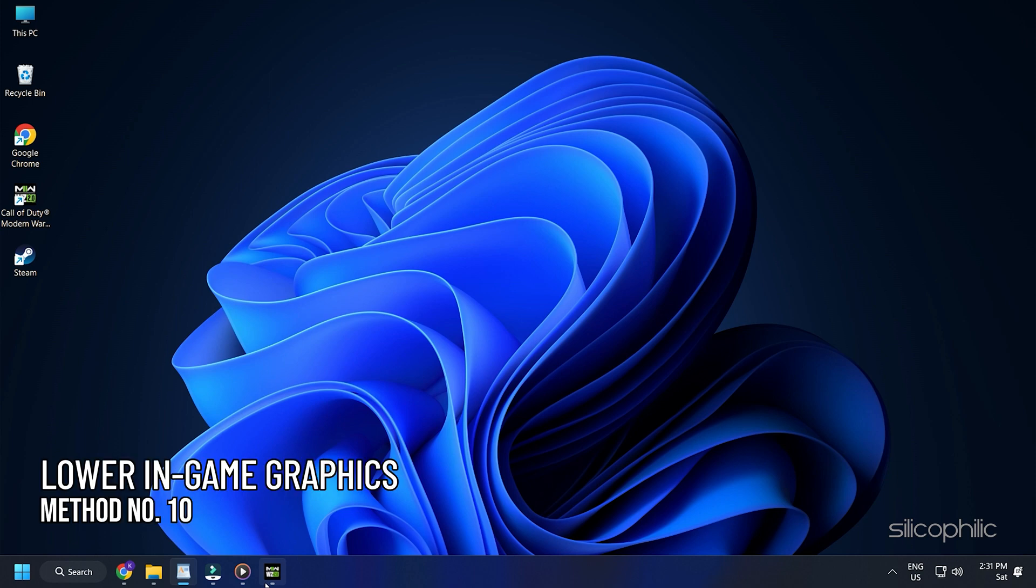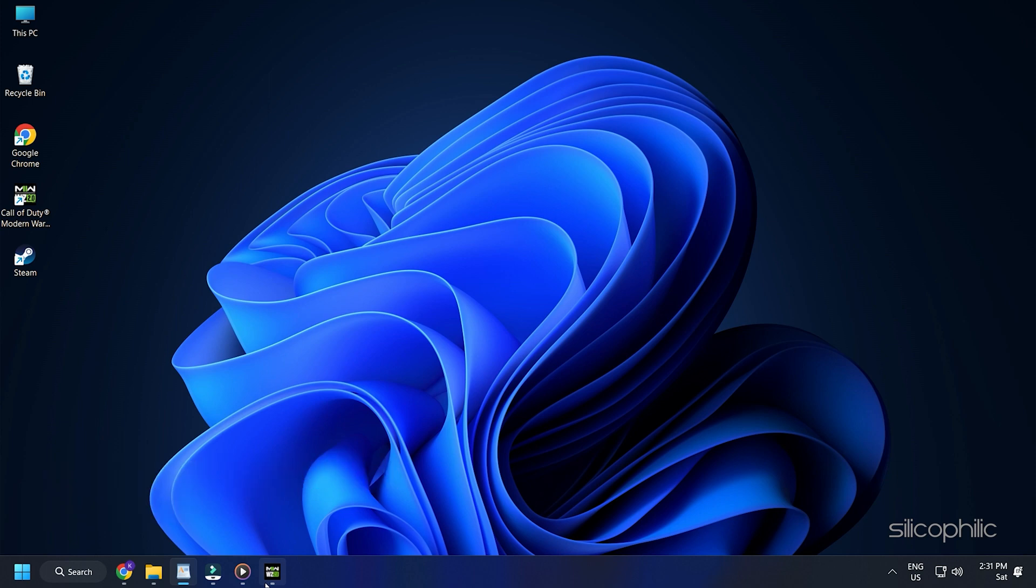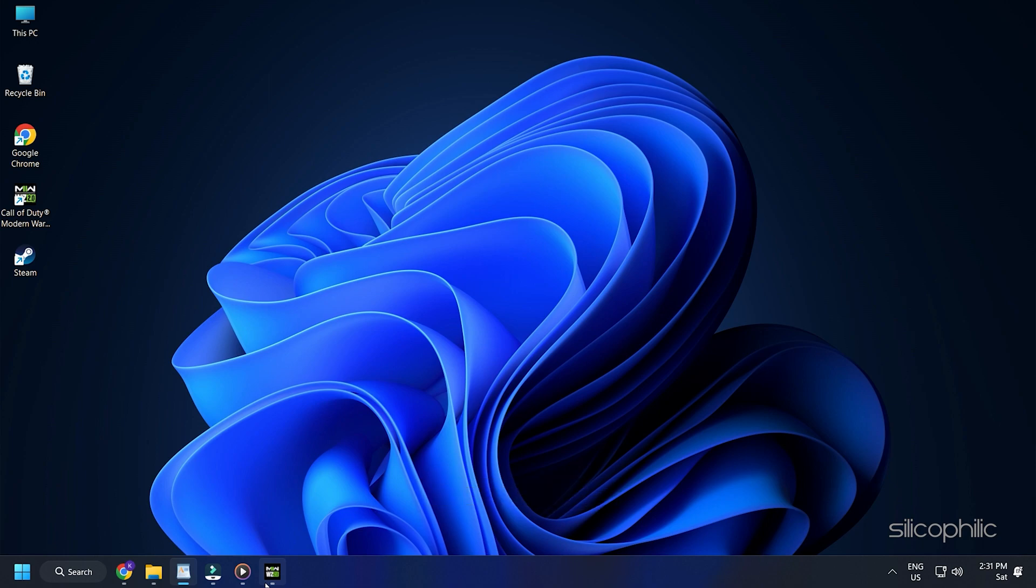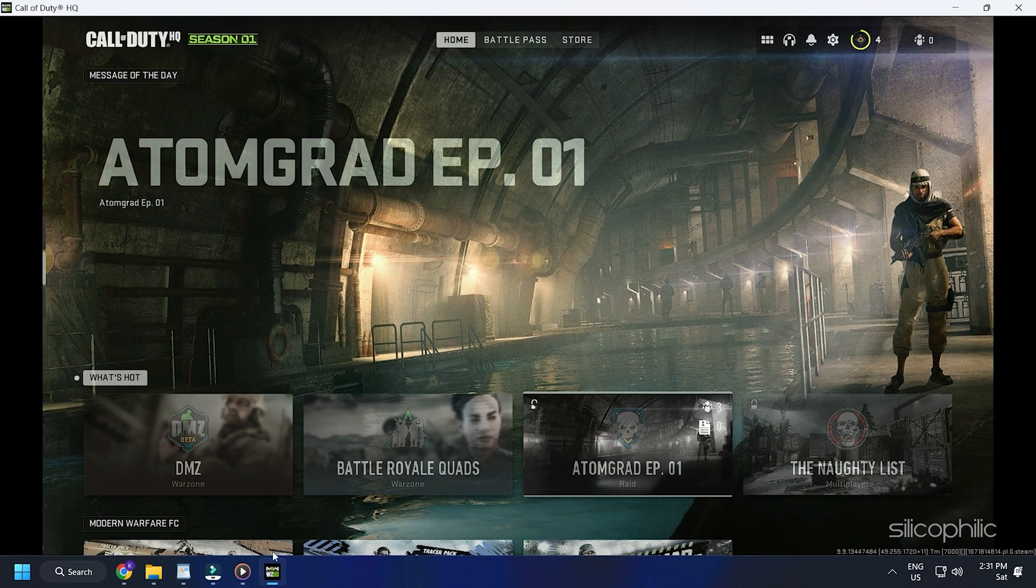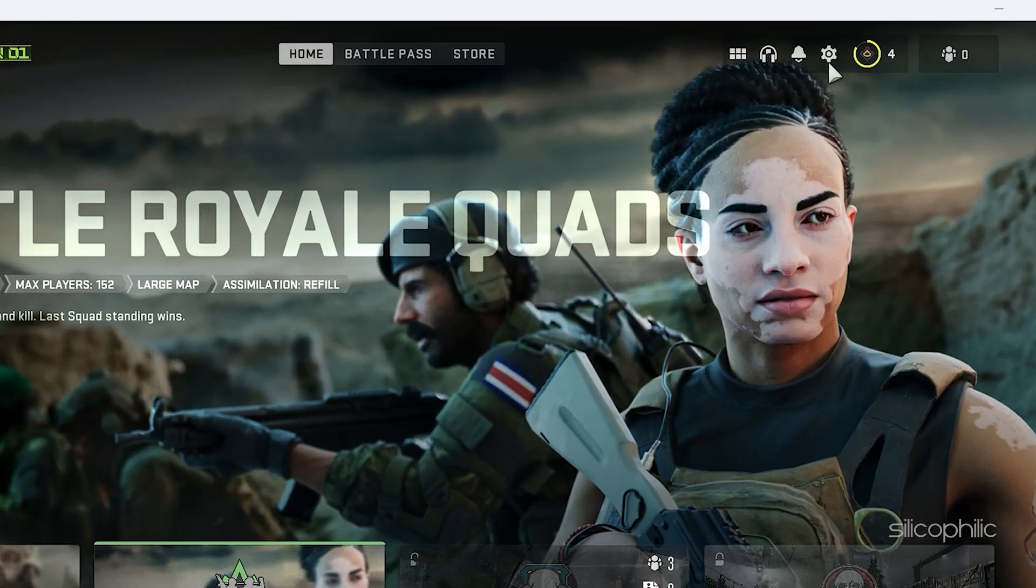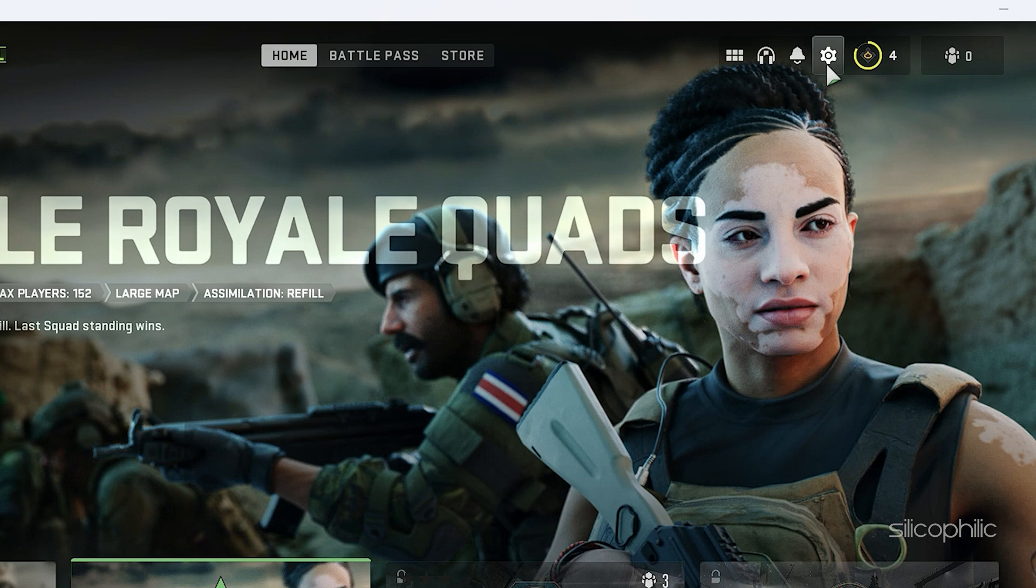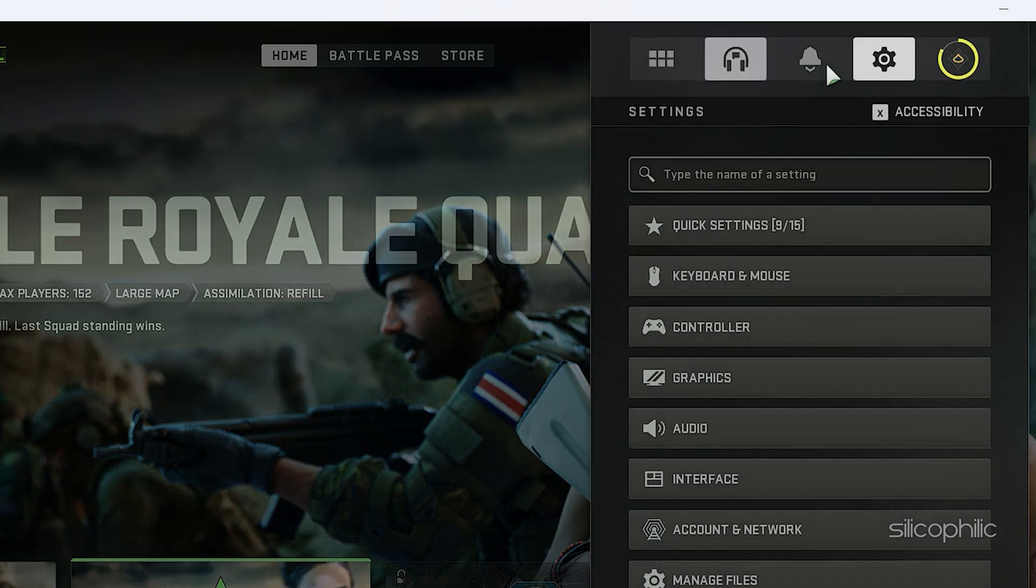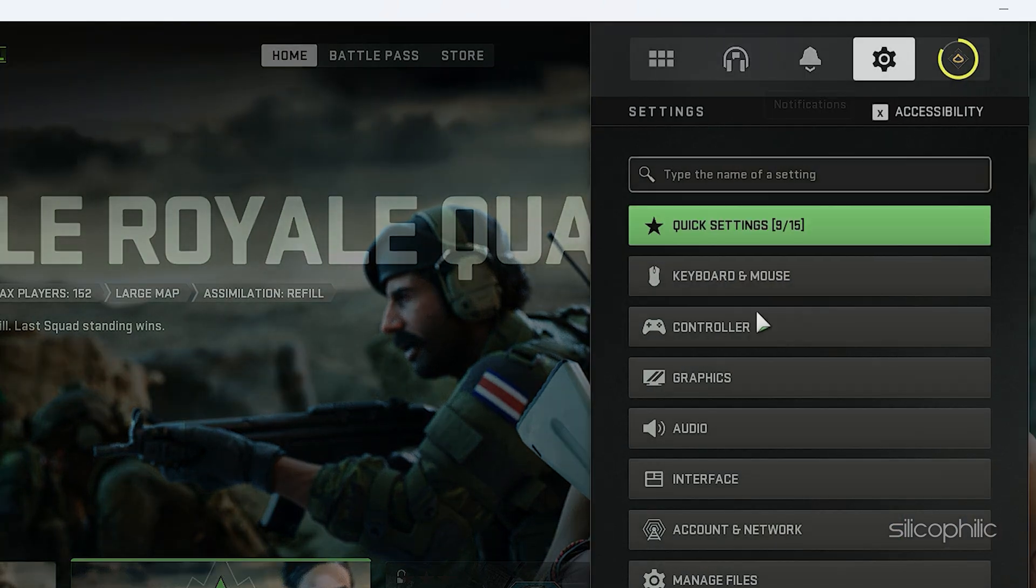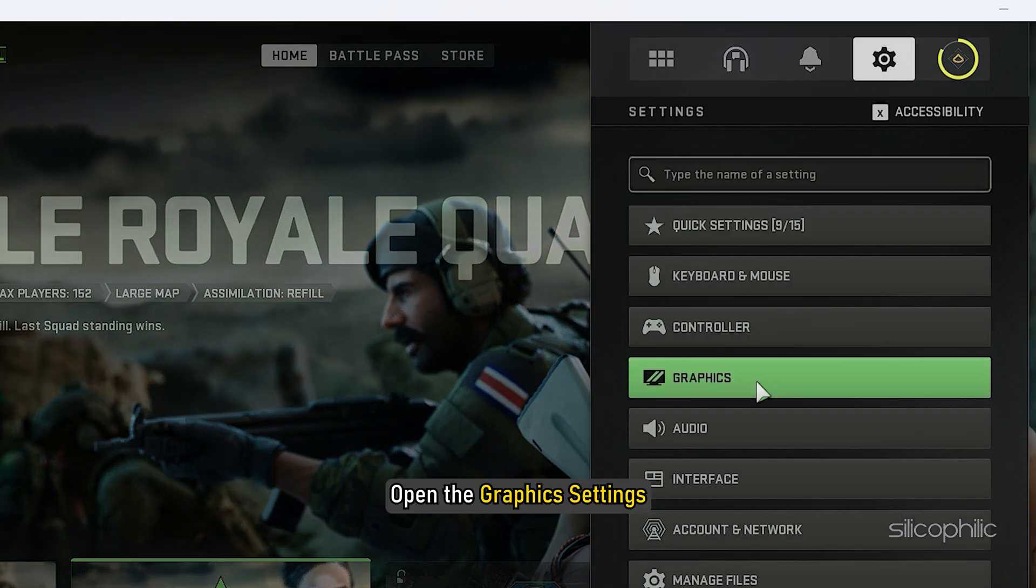Method 10: To boost the gaming performance, you can also decrease the in-game graphics. Launch Warzone 2.0. Click on the Gear icon at the top right corner and open the Graphics Settings.